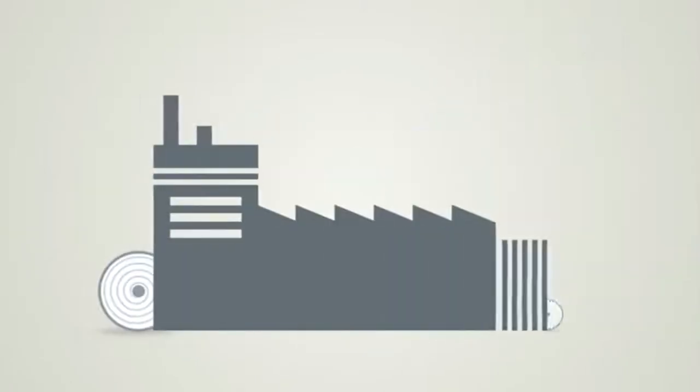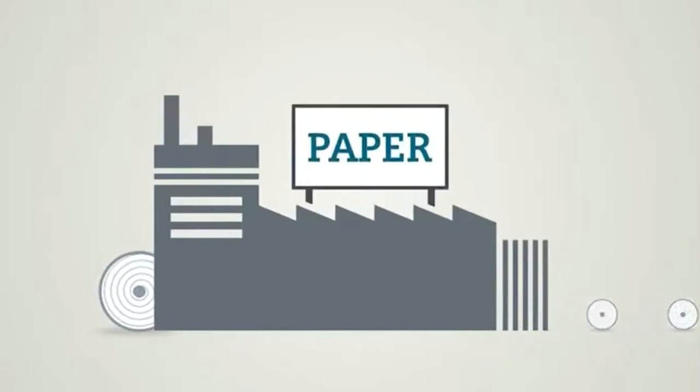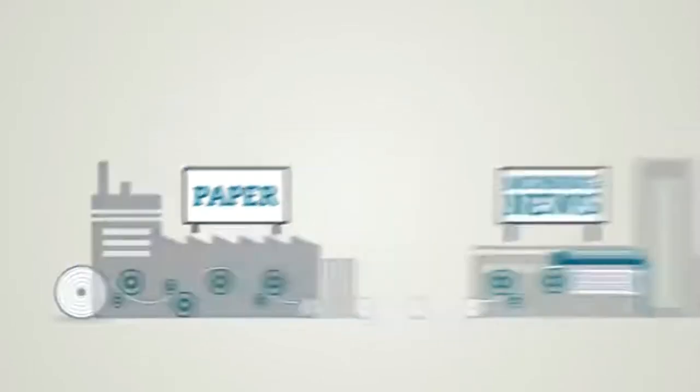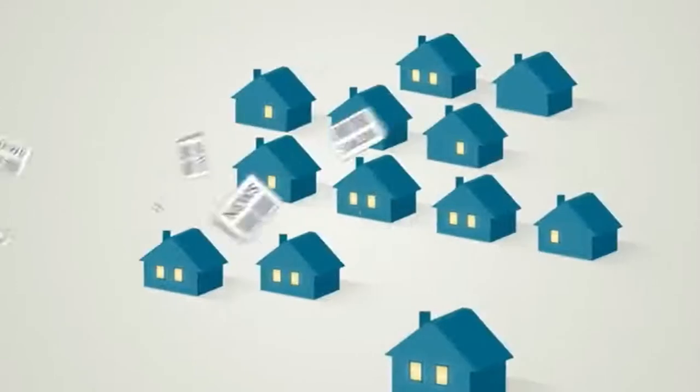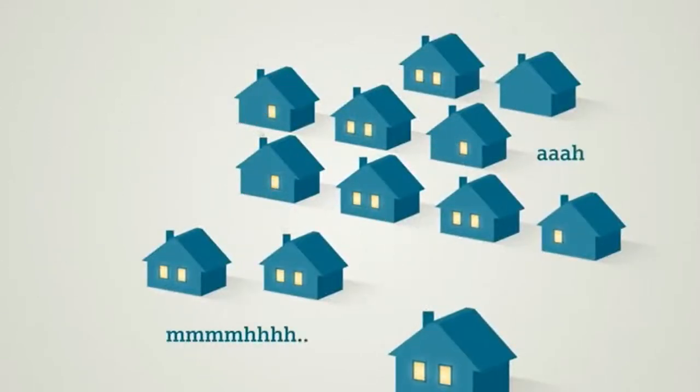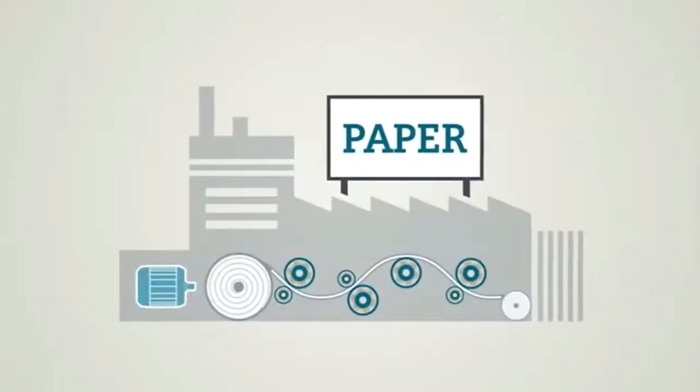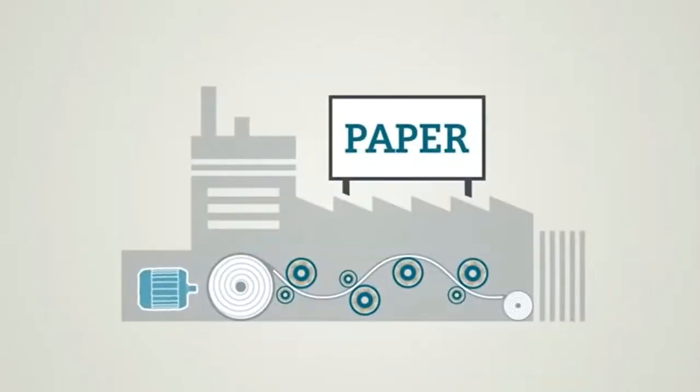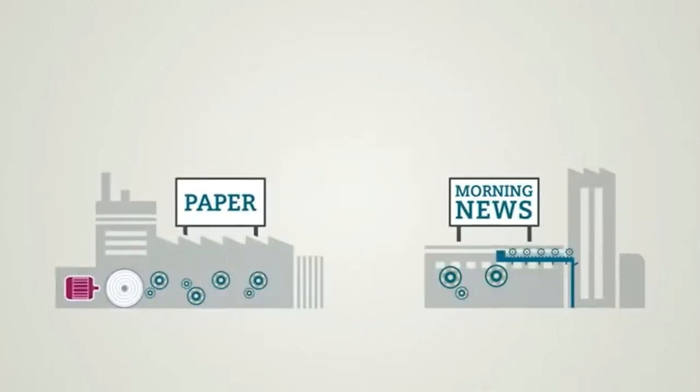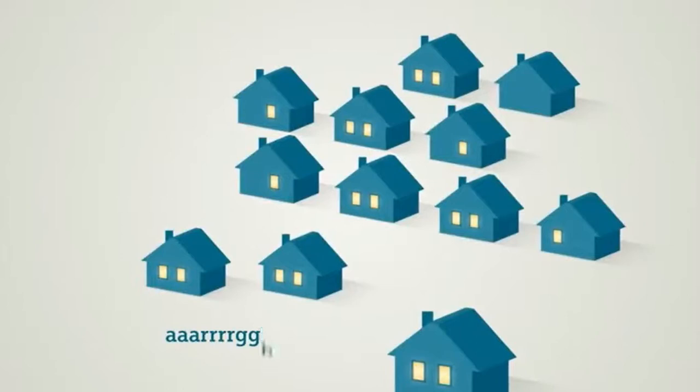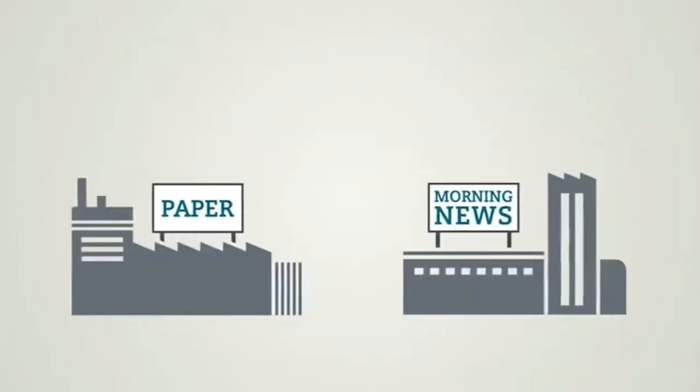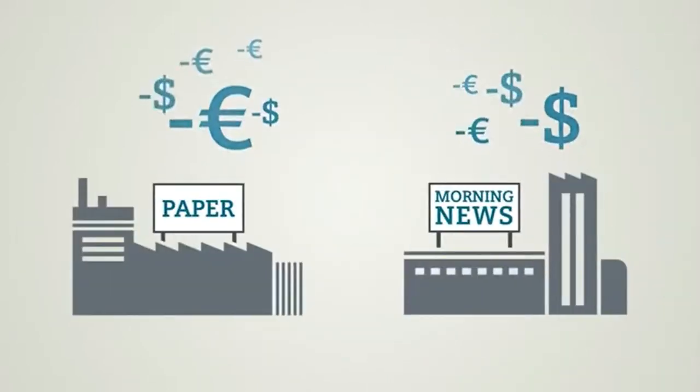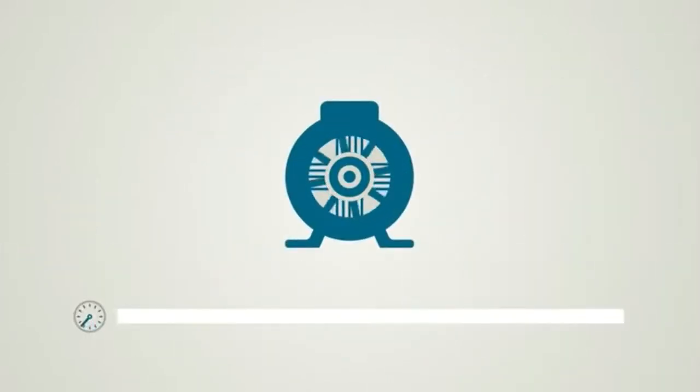Another example is a paper factory. A newspaper press room needs paper from this factory so that the residents of the city can have their newspapers on the table every morning. If the paper machine's motor breaks down, no paper is available and no newspapers can be printed. The breakfast table remains empty. Downtime costs a whole lot of money.